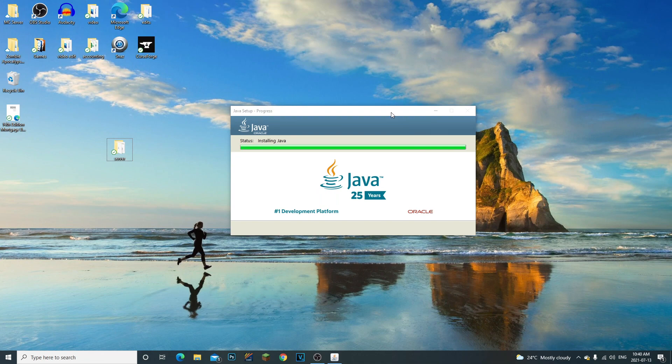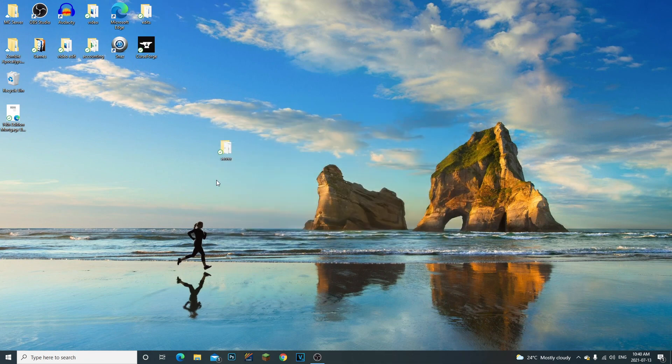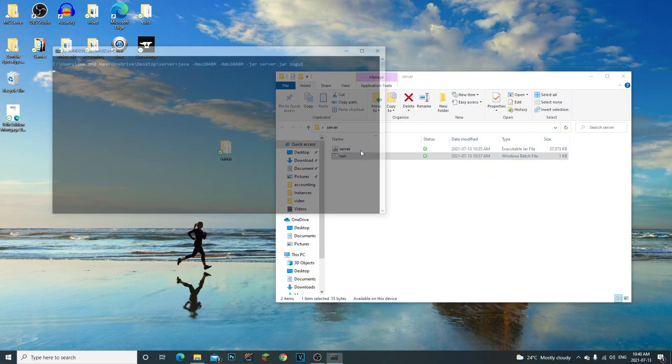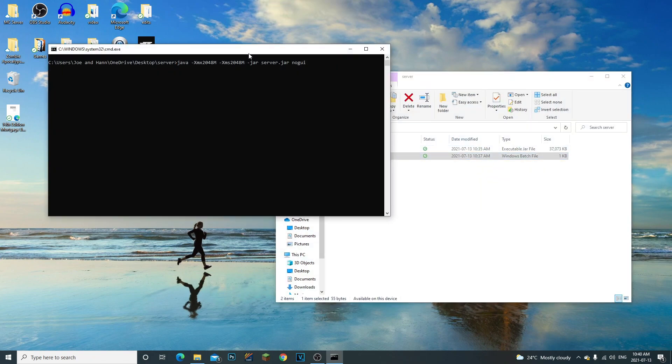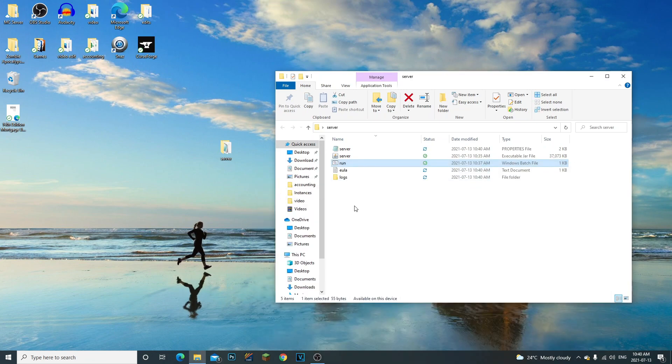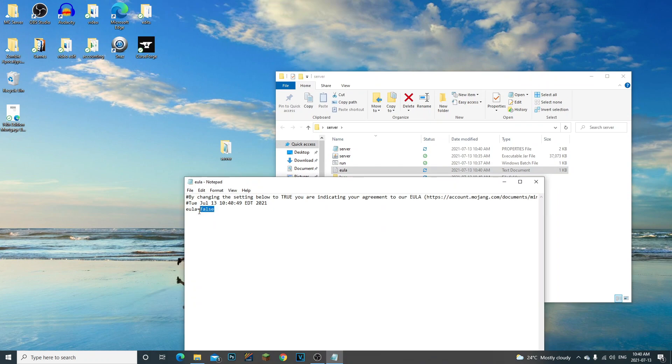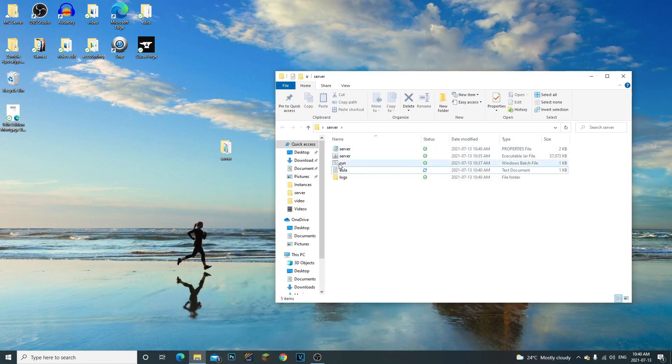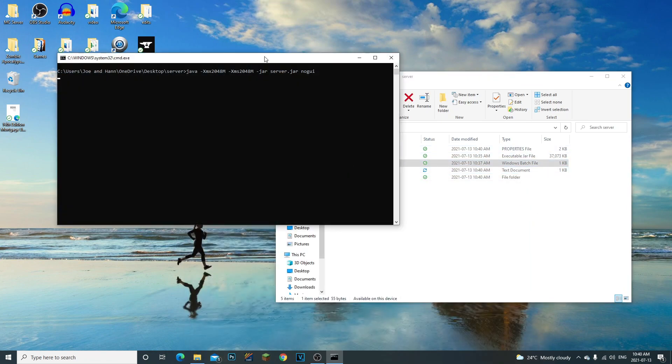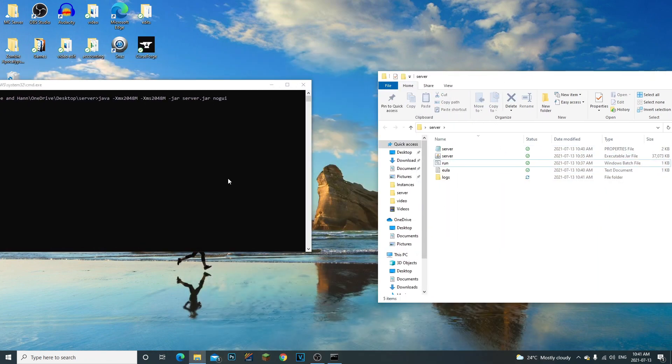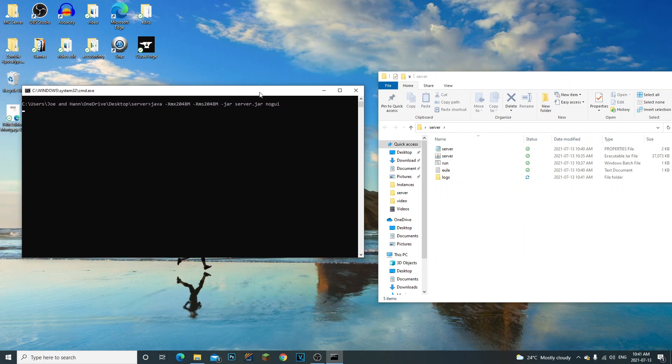Our Java has successfully been installed. Let's go ahead and open up our server now and double-click on run. Look at that! Look, it's already creating the other files that we need. Let's double-click on the EULA, let's confirm this to true, file save, and let's rerun the server. There we go, you should be able to run your server.